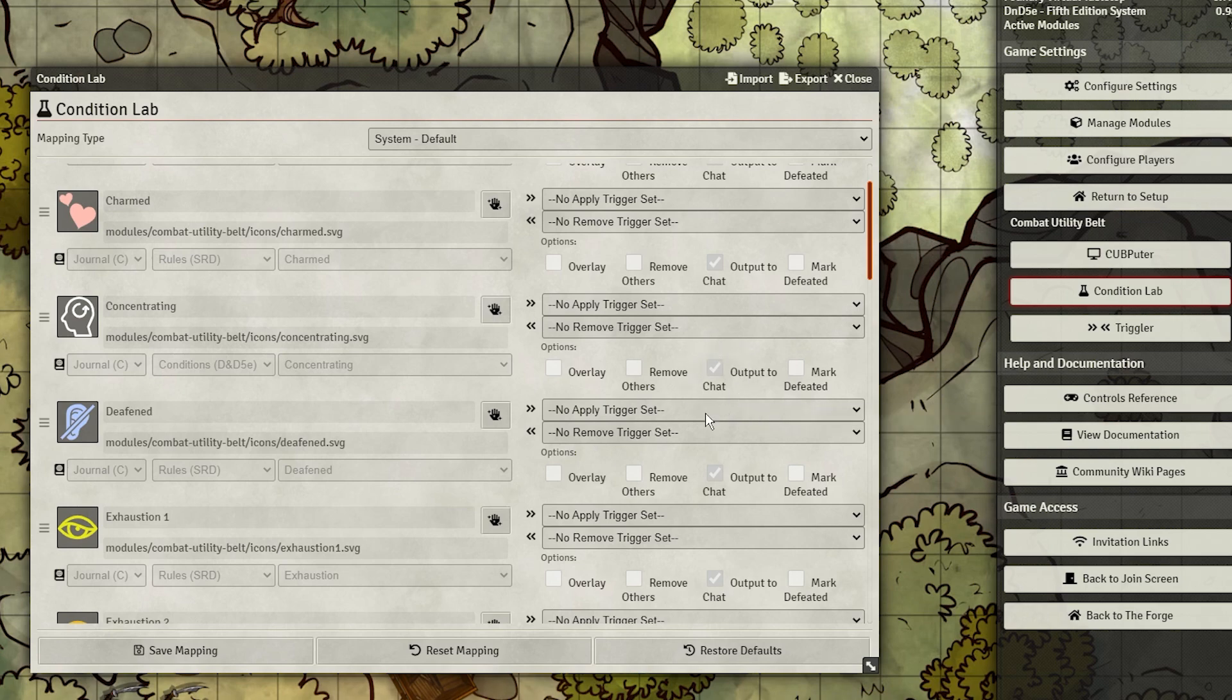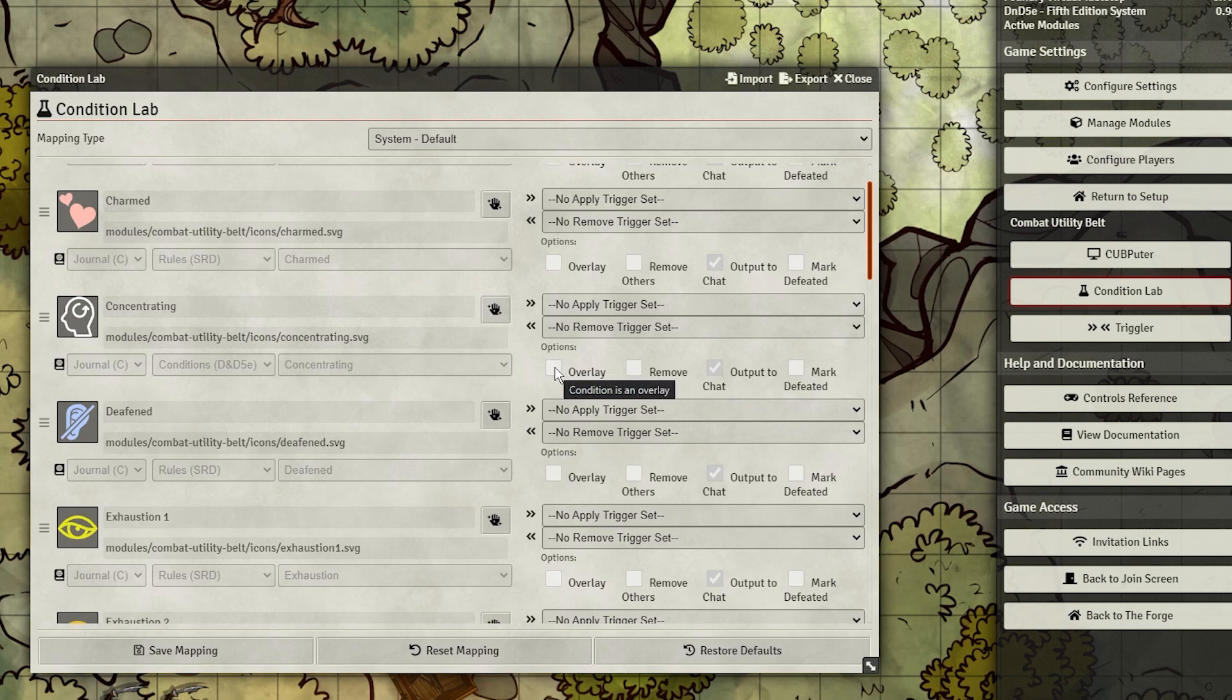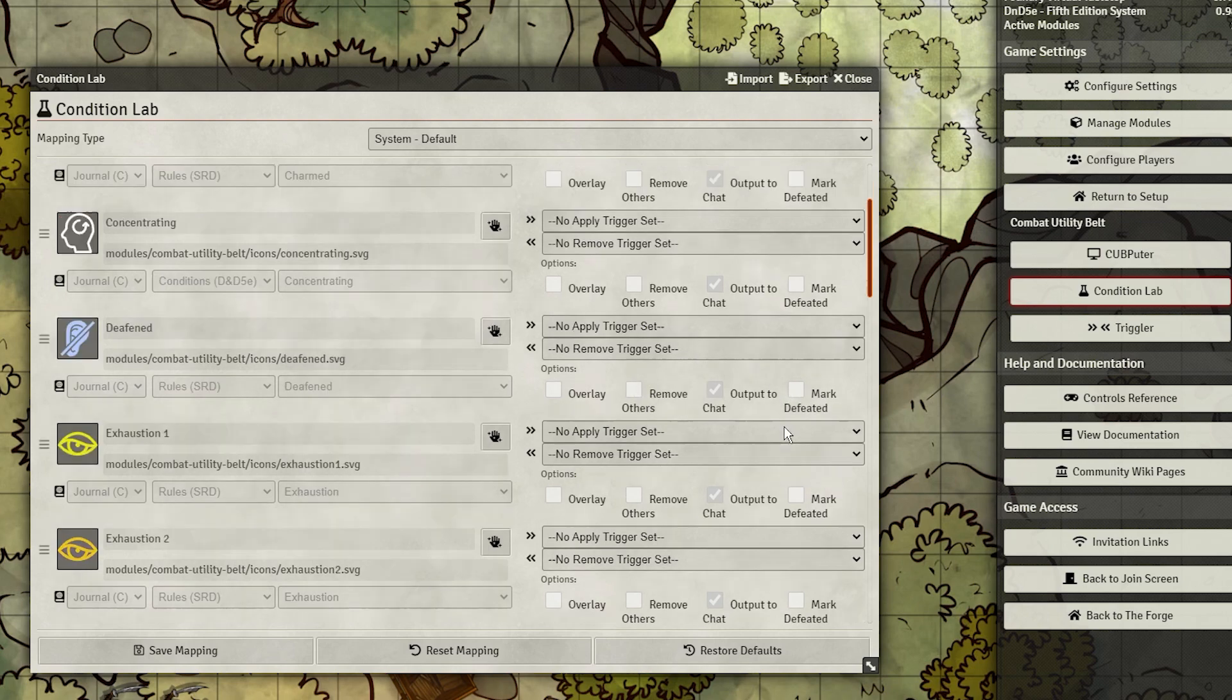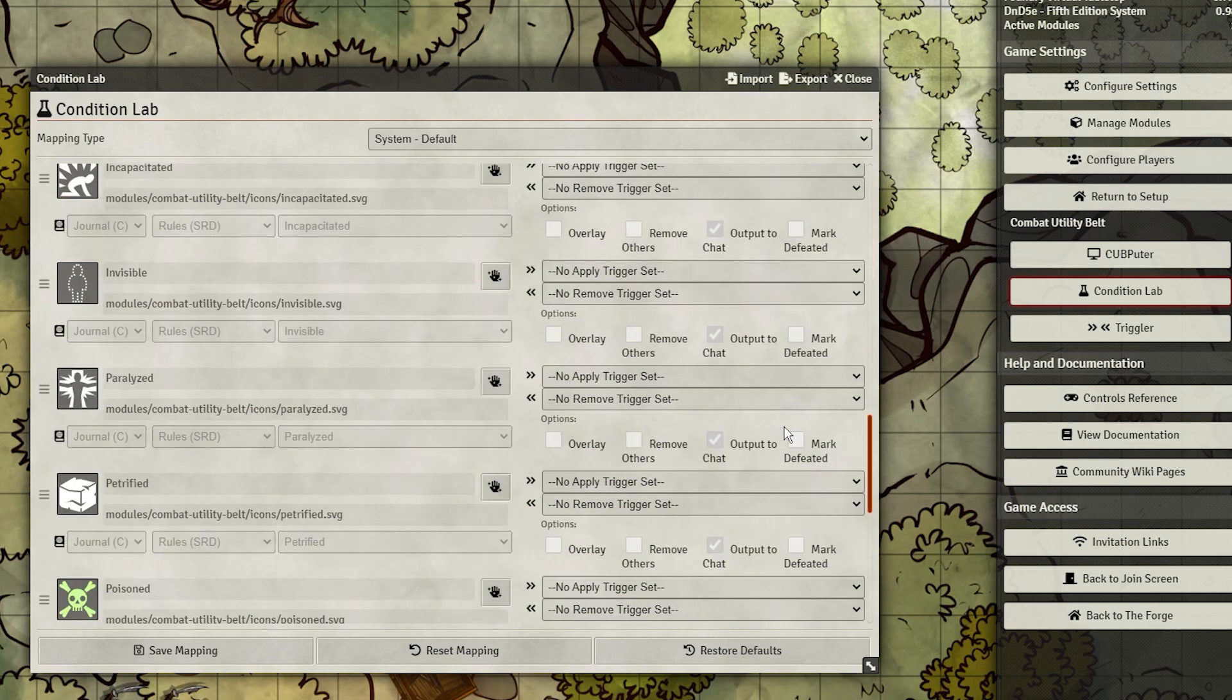By default, it is. The Overlay checkbox makes the condition overlay the entire token, and the other two options are basically there just for when a token is marked dead by a condition, though Remove Others might be useful if some spell effect cleanses all others.